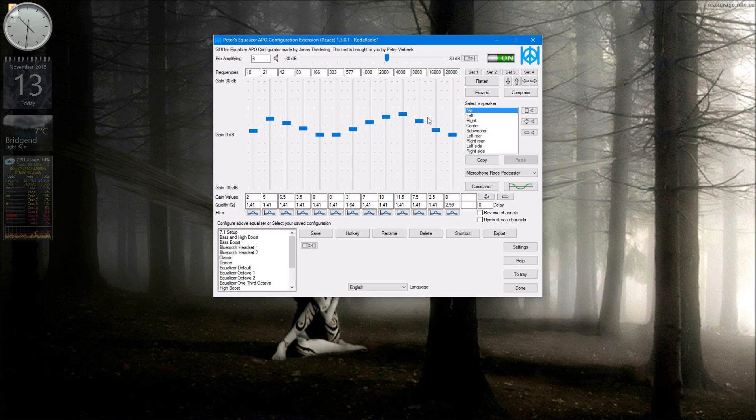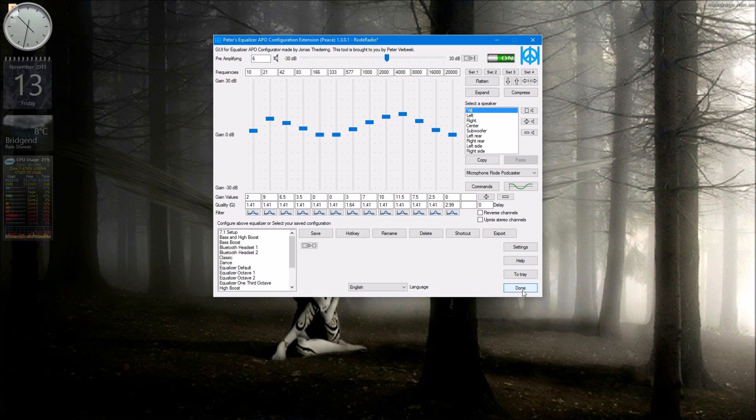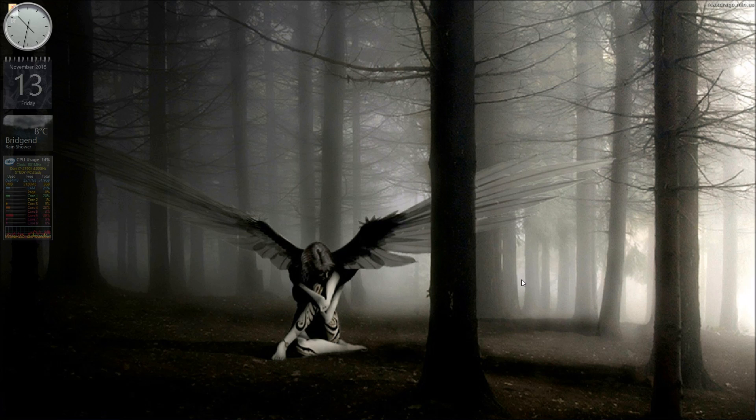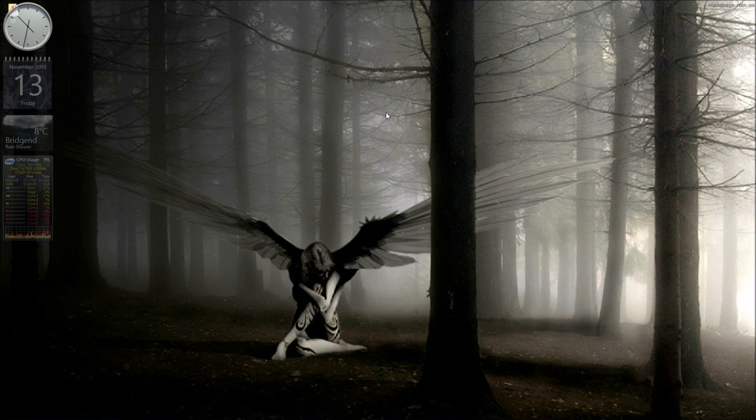And once it's set you don't have to keep this program open at all. You just close it and it stays where it's set. And you can do this for any microphones you have: your webcam microphone, a desktop microphone, your headset microphone, a Bluetooth microphone, and so on.